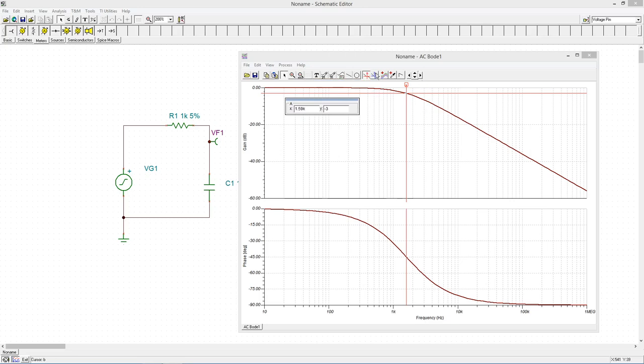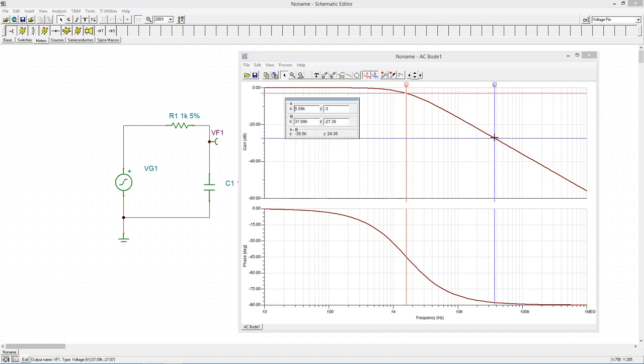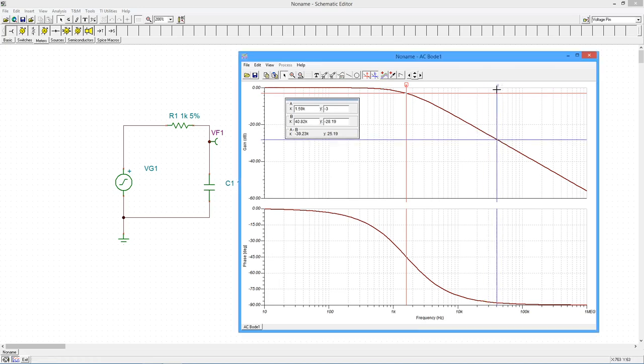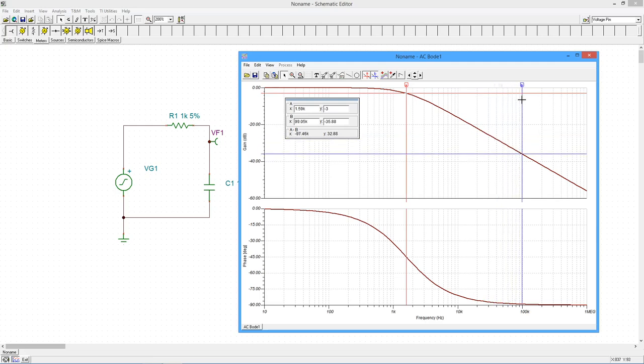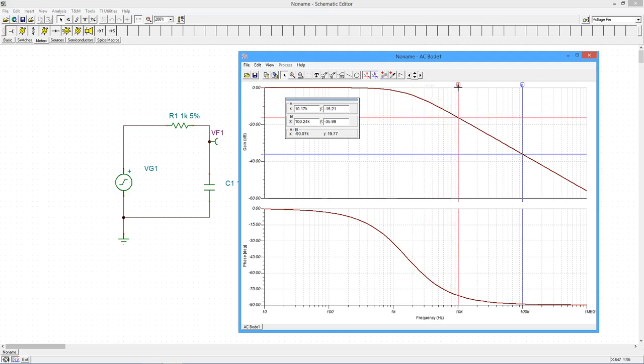We can determine the attenuation slope by also selecting the blue B measurement cursor. Position this on the top graph and move it to 100 kilohertz. The amplitude will be approximately negative 36 decibels. Now move the A cursor to 10 kilohertz. The amplitude will be about negative 16 decibels. The frequency span of 10 kilohertz to 100 kilohertz is a decade. In this span, the signal decreases 20 decibels, so the attenuation slope is 20 decibels per decade.